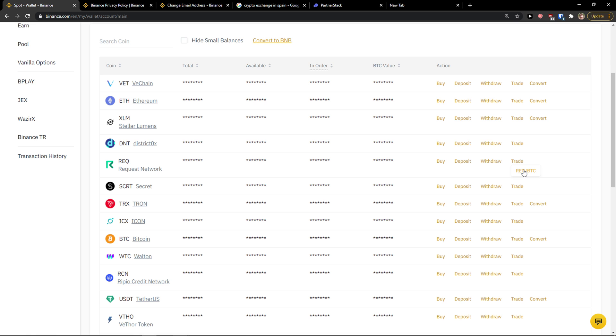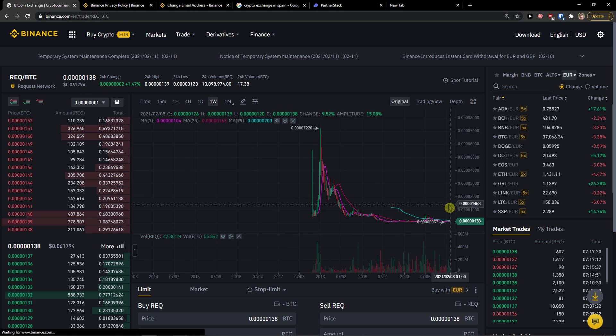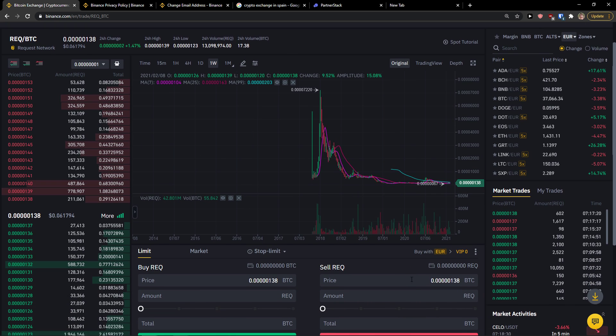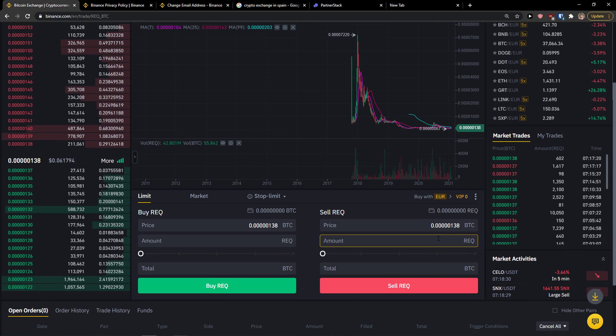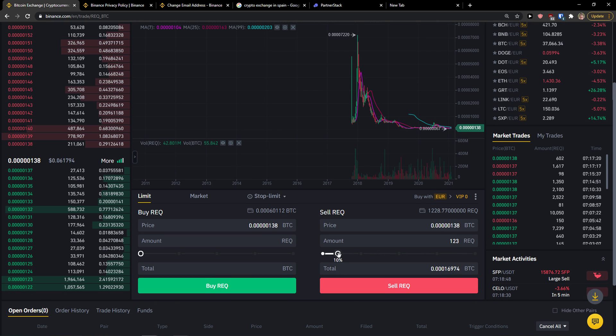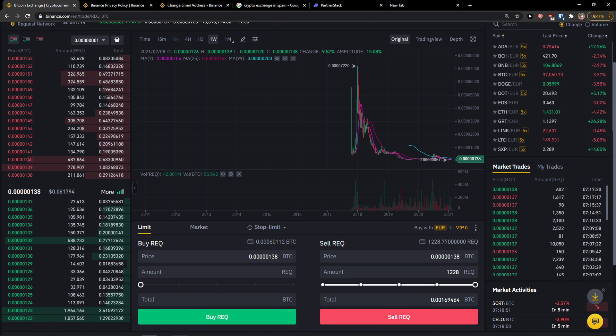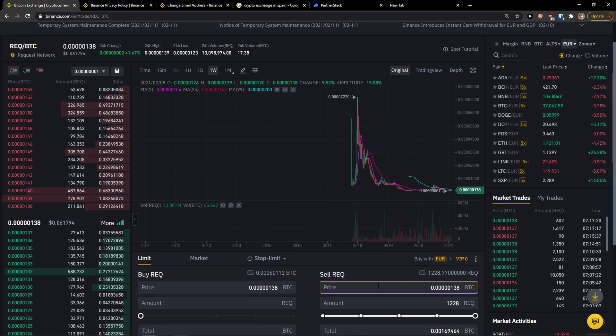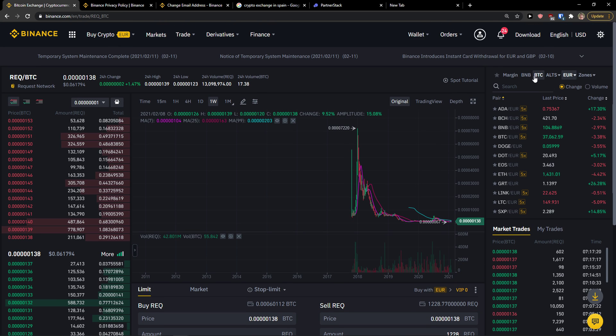Yes, do you see? Request Network. I'm going to trade it with Bitcoin. So I have this amount of Request Network. I would sell everything, I would sell it and then I would have Bitcoin and I would click here Bitcoin.